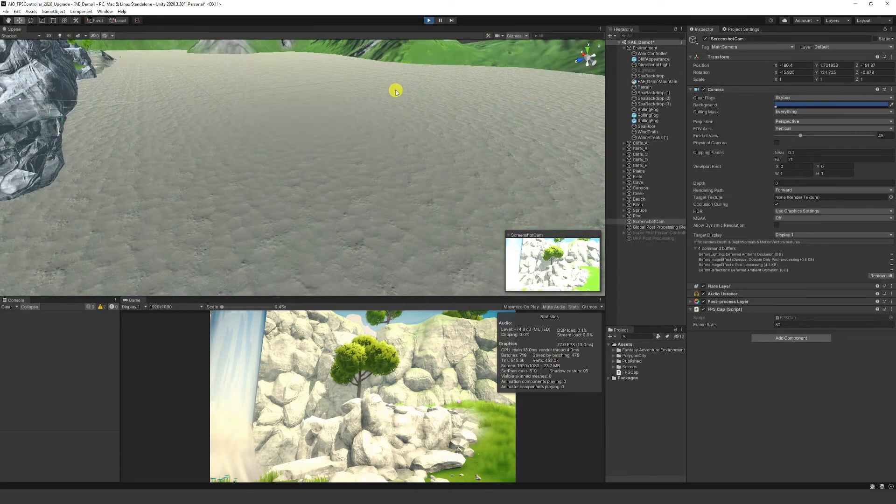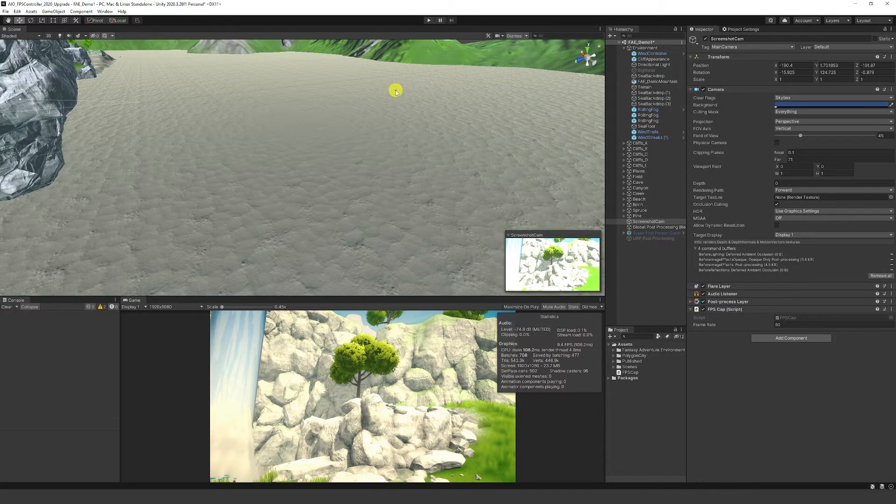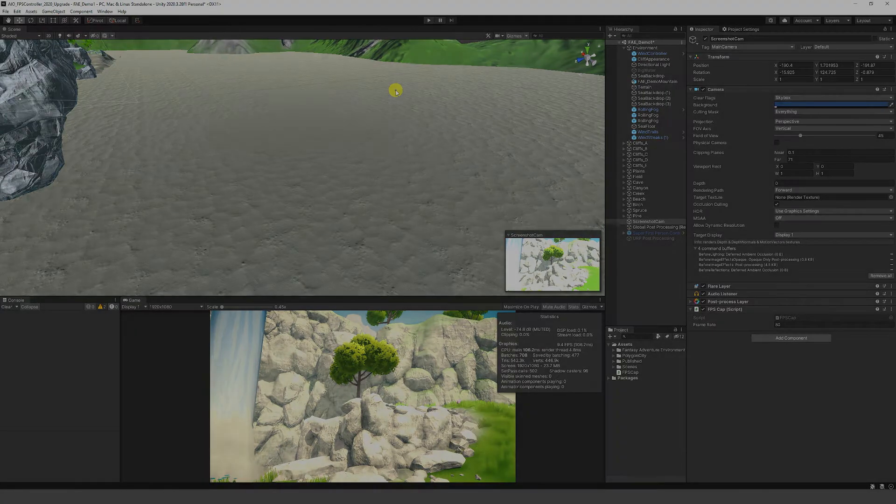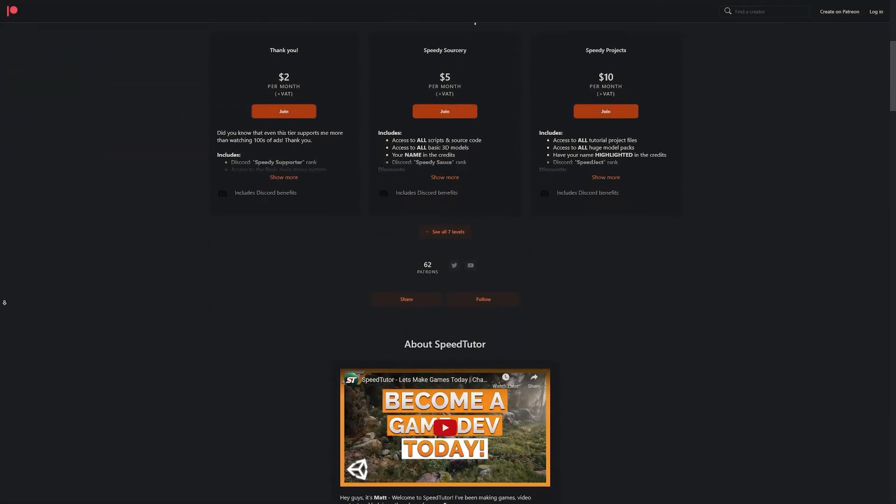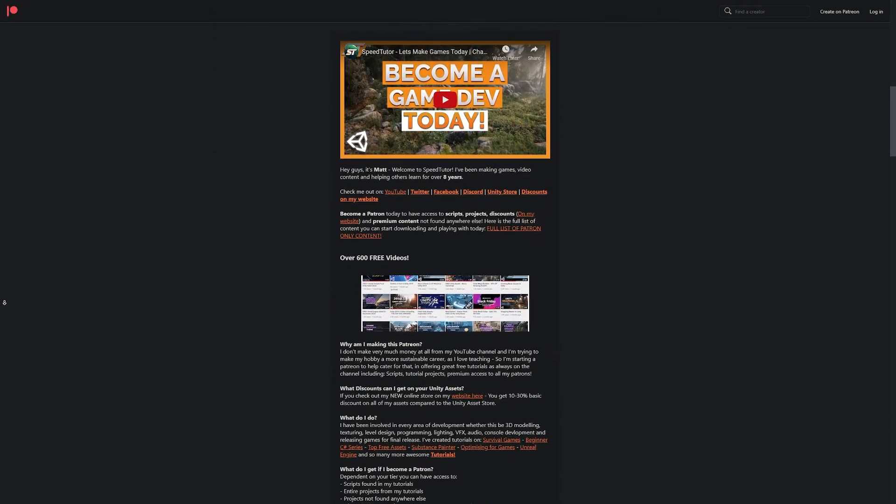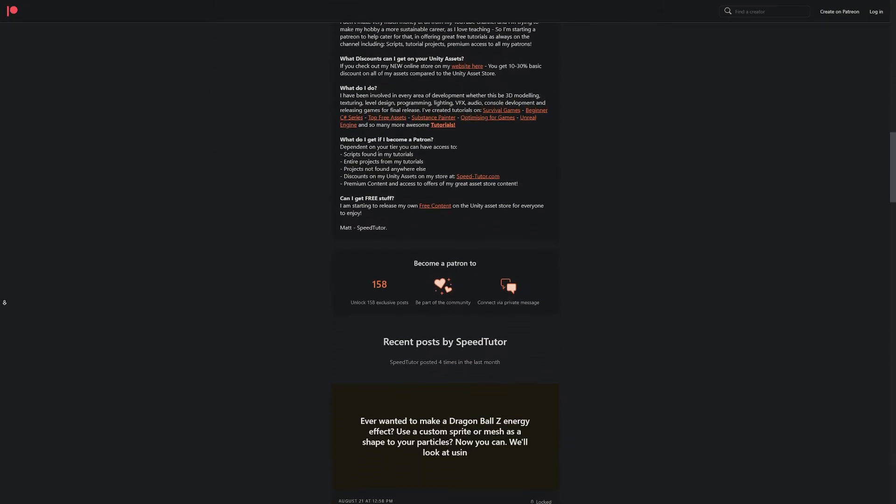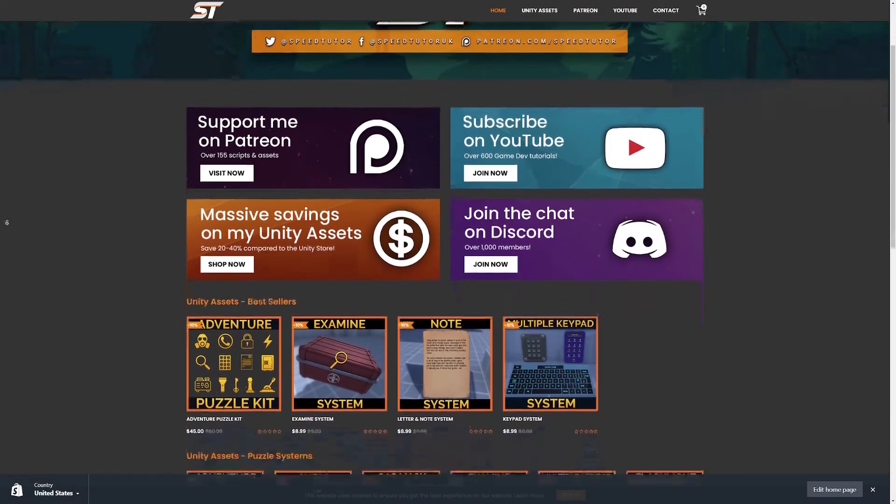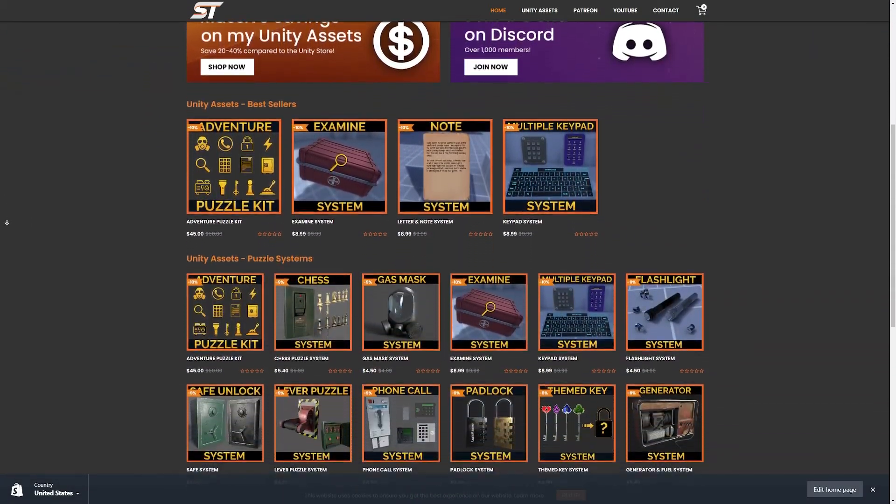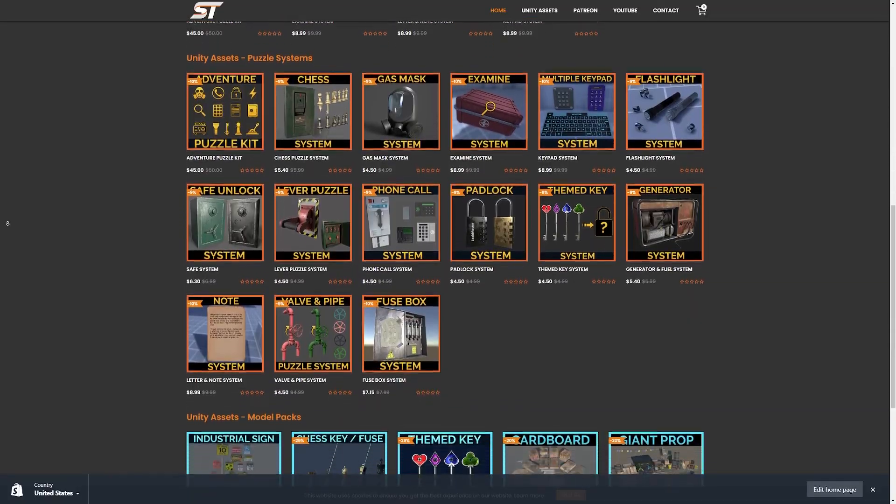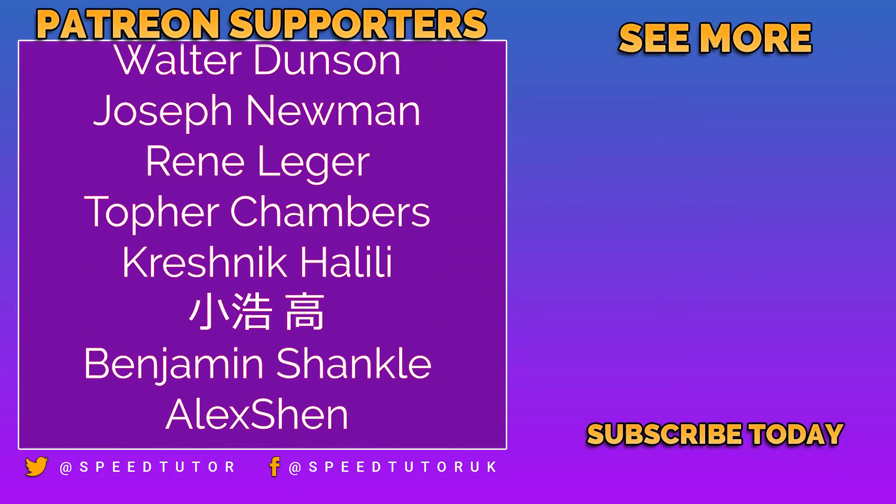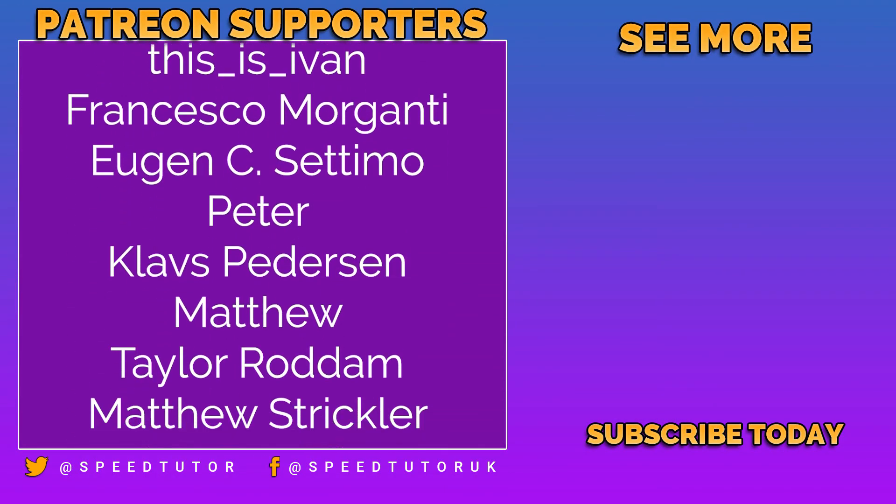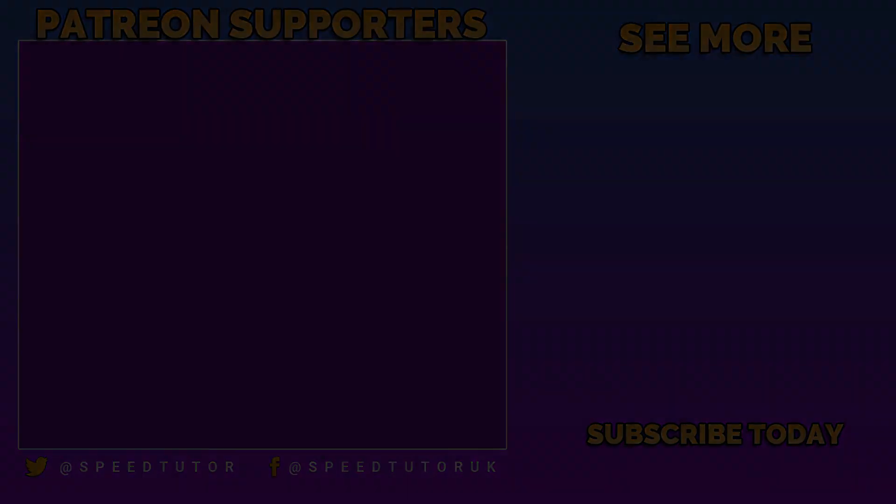I hope this tutorial helped you out. Let me know if you've got any tips for this or where you choose to use it. Be sure to check out my Patreon to get access to over 120 different scripts and projects you can't find anywhere else. Come join me on Discord if you want to chat, and check out my assets on the Unity Asset Store and my website for bonus discounts. Thank you so much for watching. Don't forget to like, comment and subscribe. Cheers!